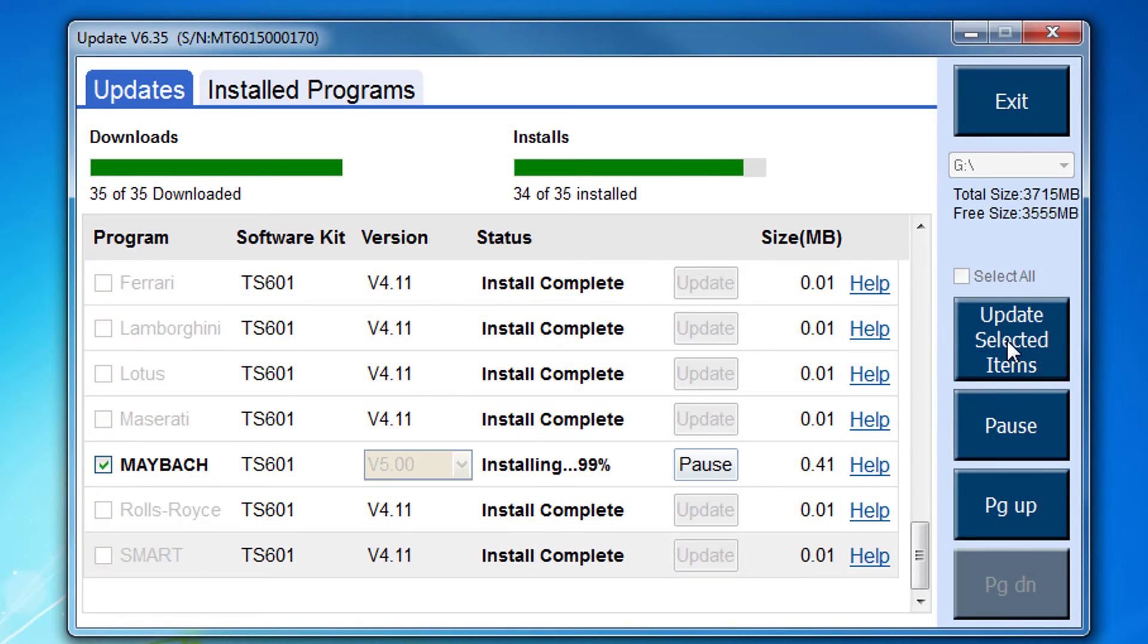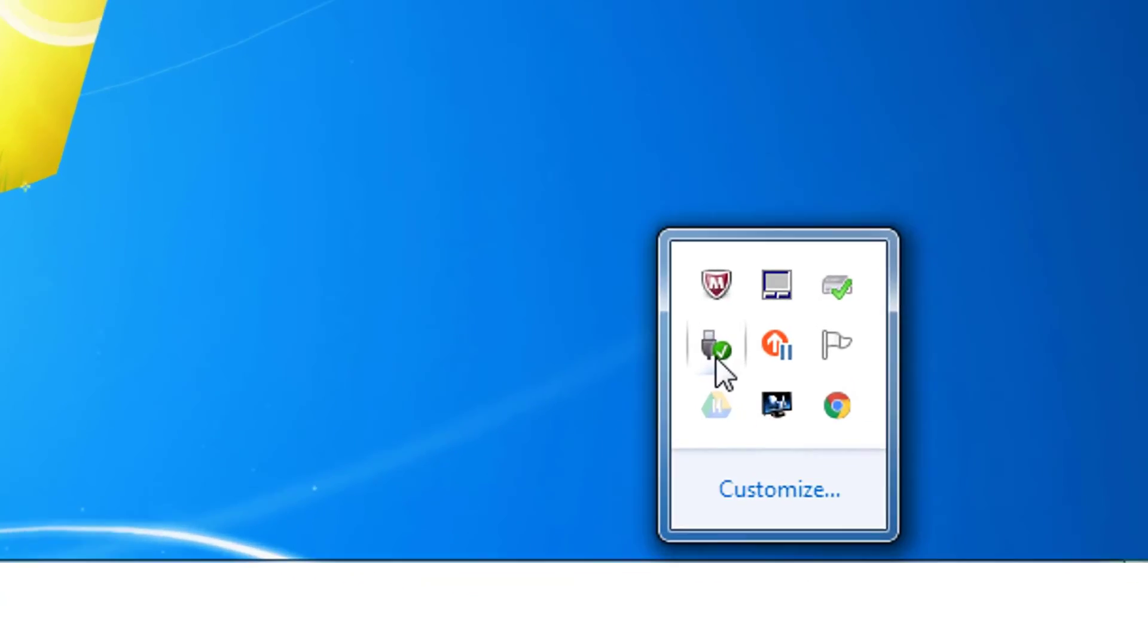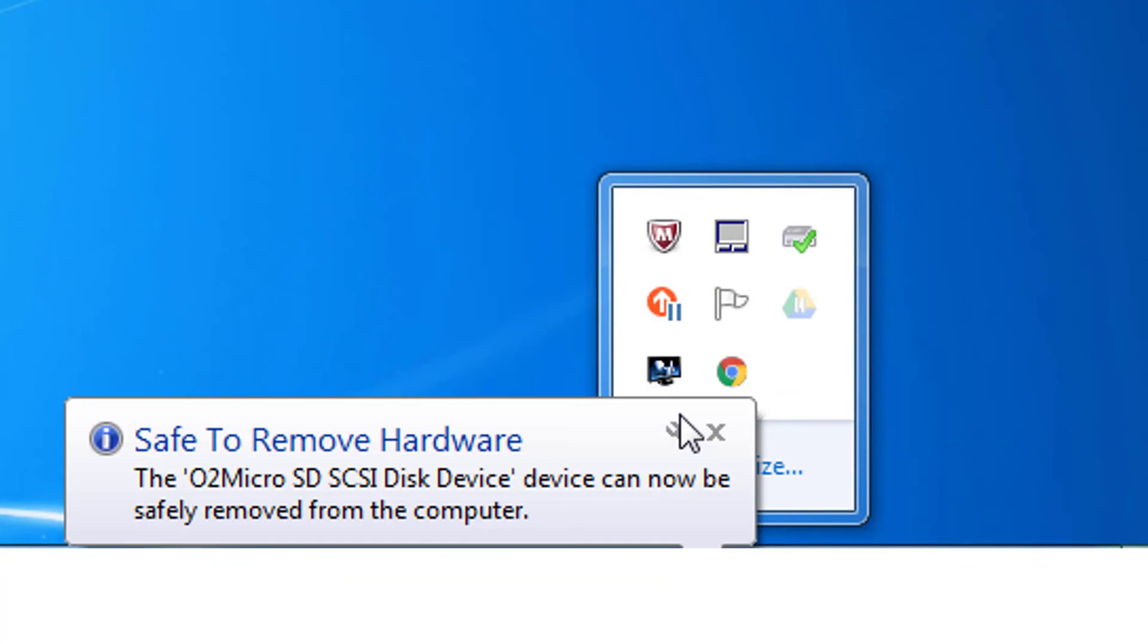Now that your updates are complete, eject the SD card from the PC and install back into the Autel tool. Power up the tool and you are ready to fix more vehicles.